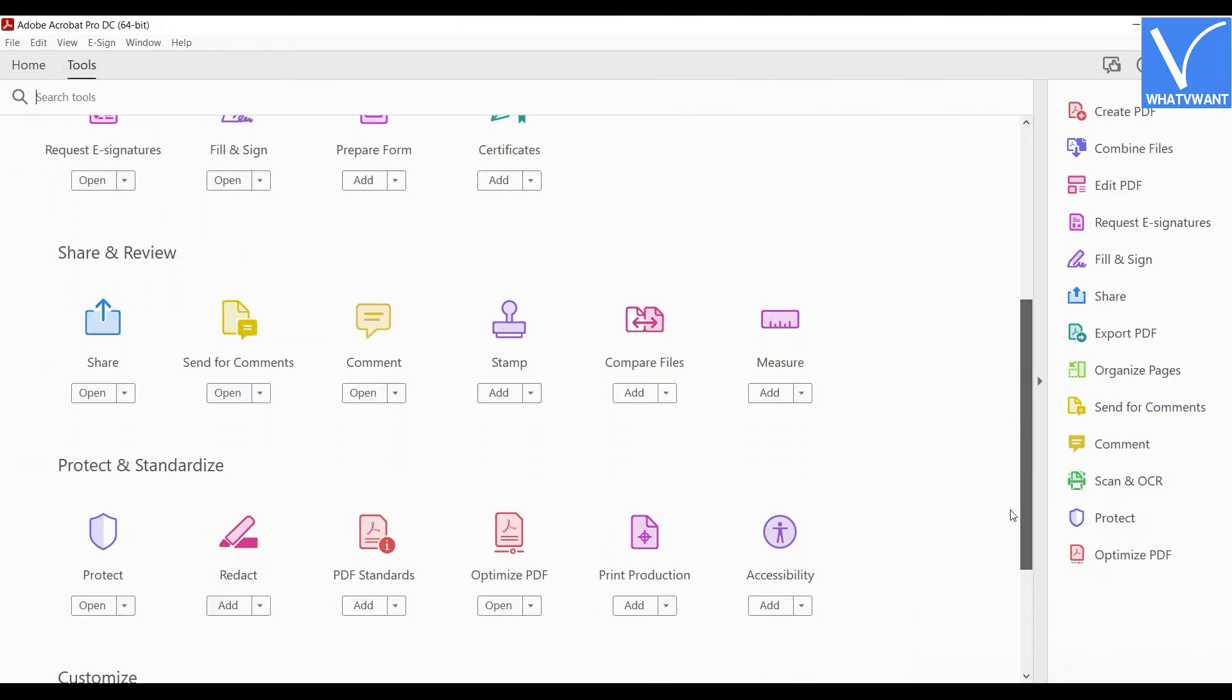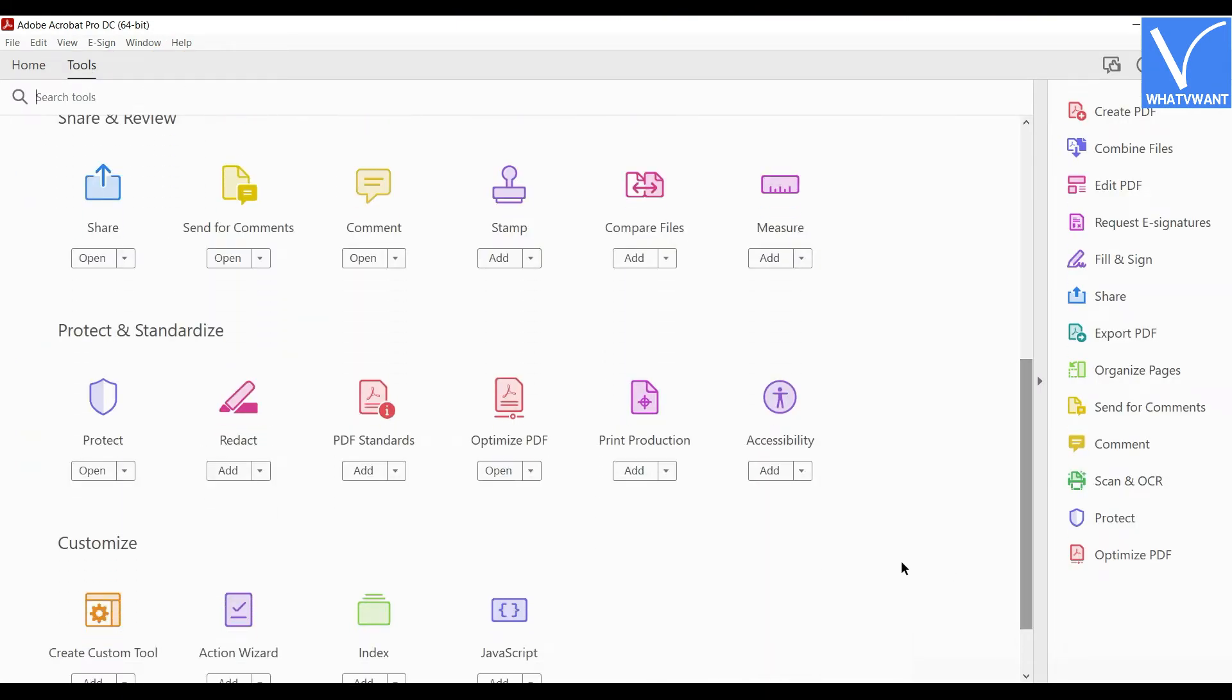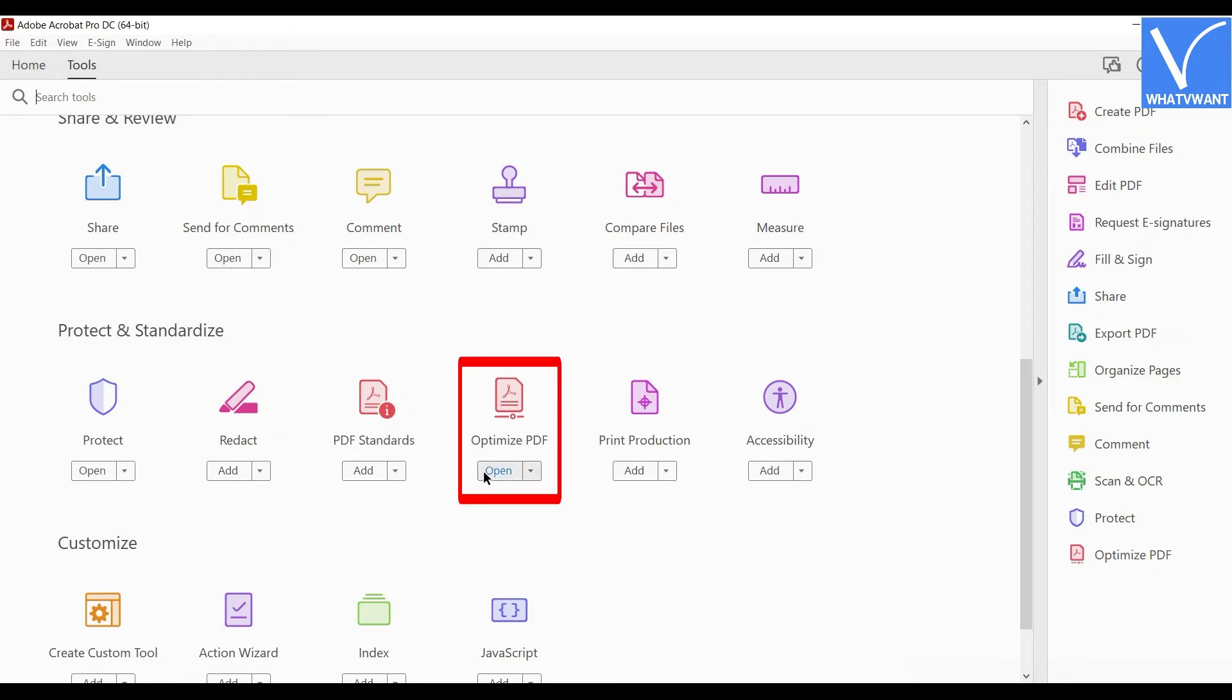Scroll down and select optimize PDF option. Sometimes, you will redirect to optimize PDF window when you click on optimize PDF option.